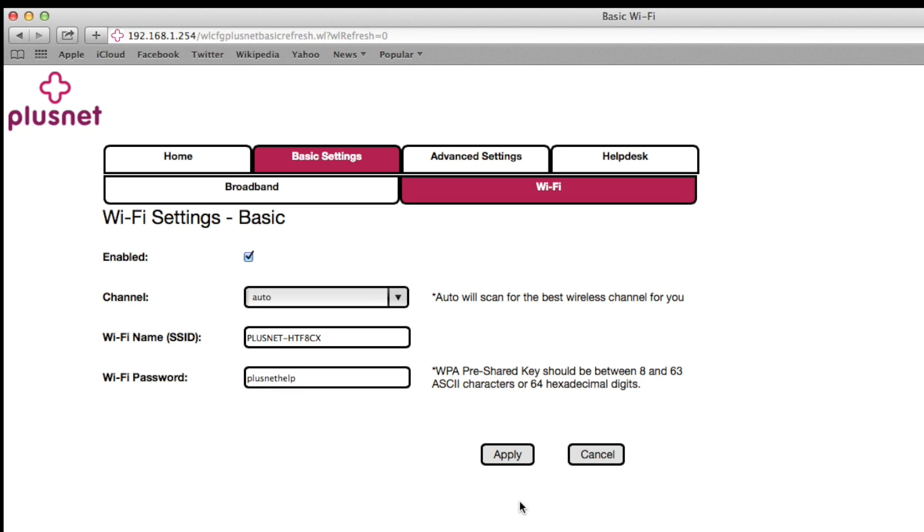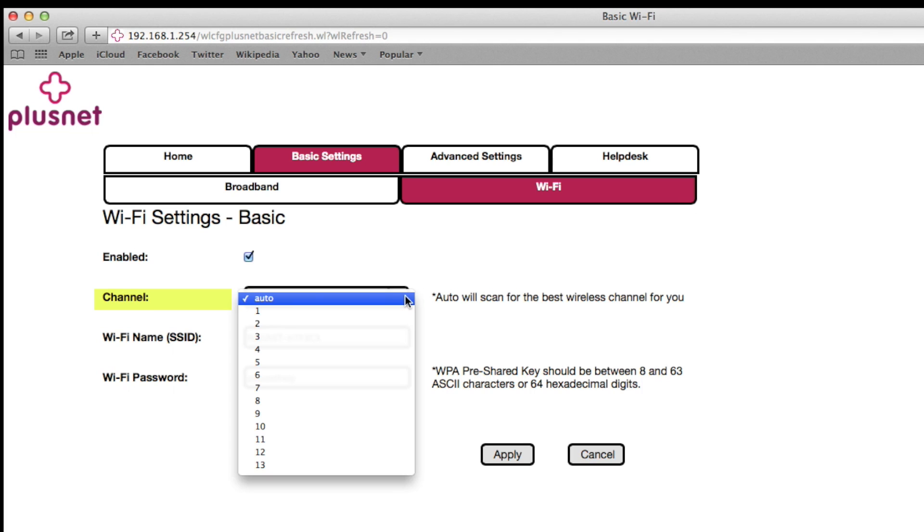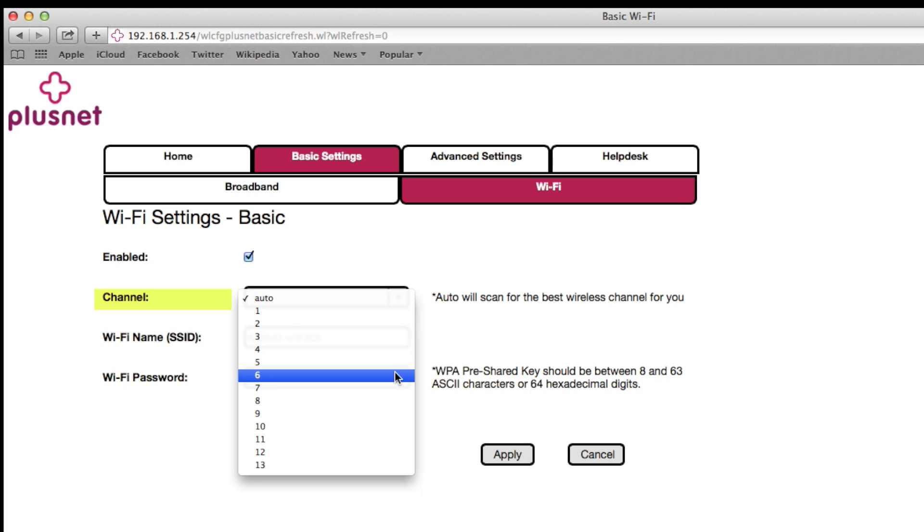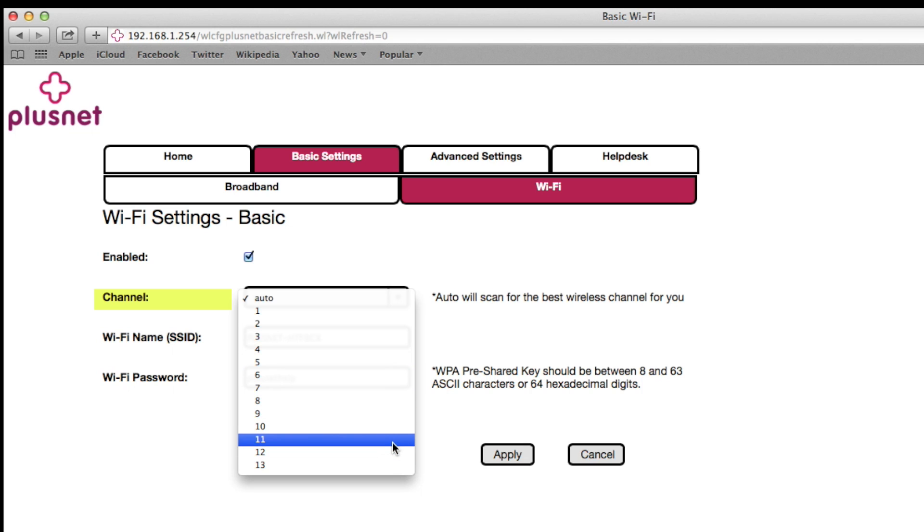If you want to change your wireless channel, under the relevant heading you'll see a dropdown menu with the numbers 1 to 13. There is no standard perfect channel as this is down to your area. You'll need to experiment to find the channel that's best for you. We recommend trying channels 1, 6, or 11 first.